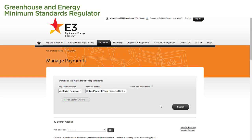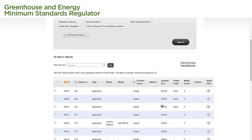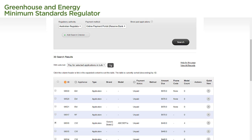On the Manage Payments page, we see a list of all our unpaid applications. To pay for one or more applications, we select the tick box next to each application we wish to pay for. We then select Pay for selected applications in bulk from the drop-down menu above and select the Go button next to it.